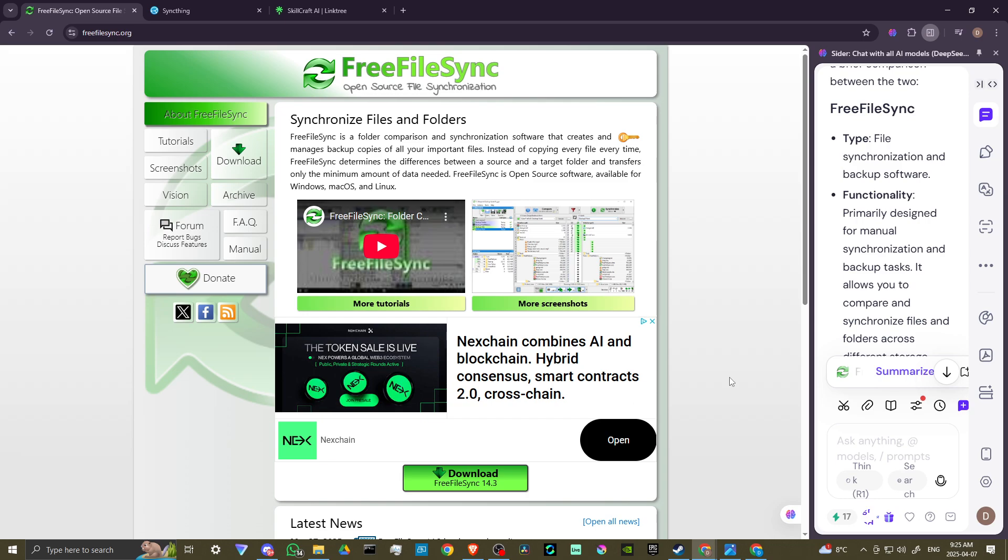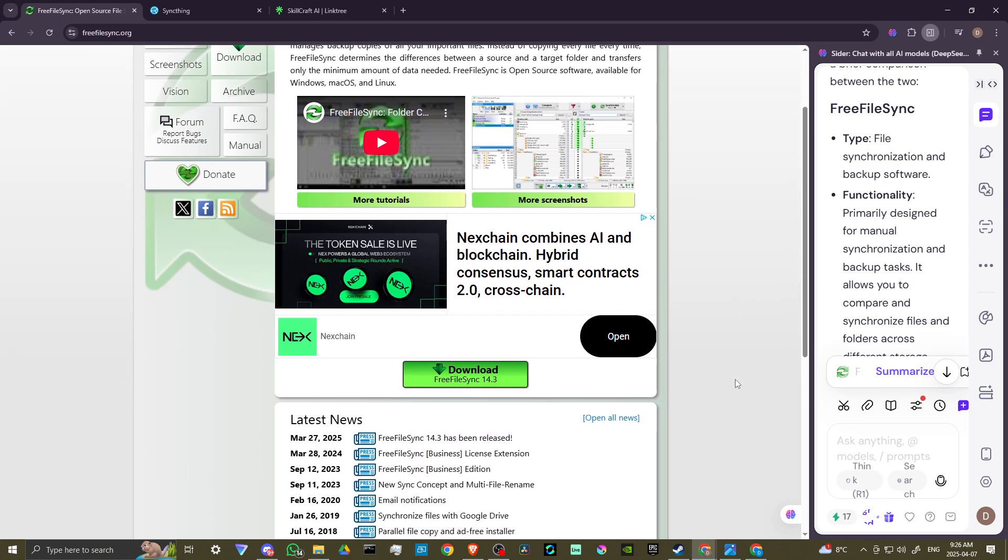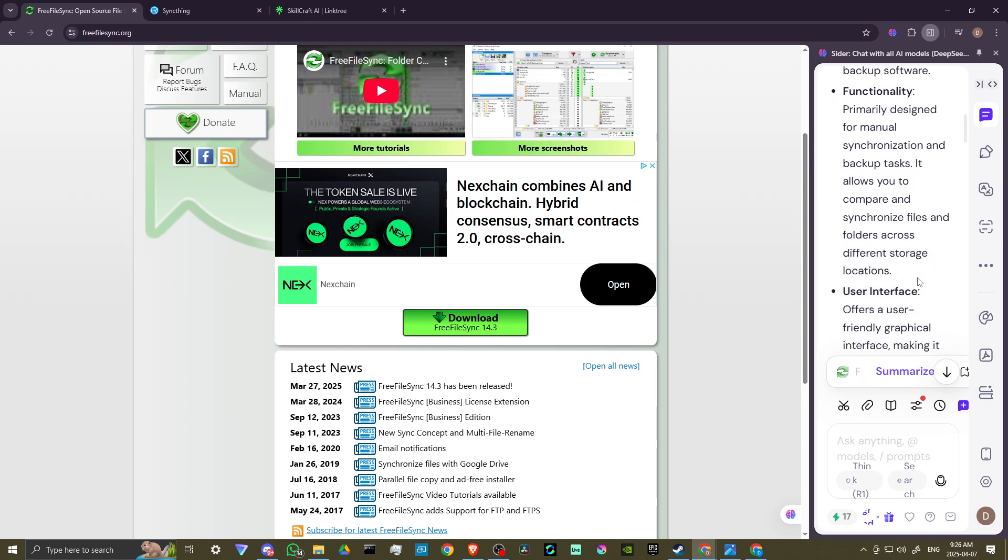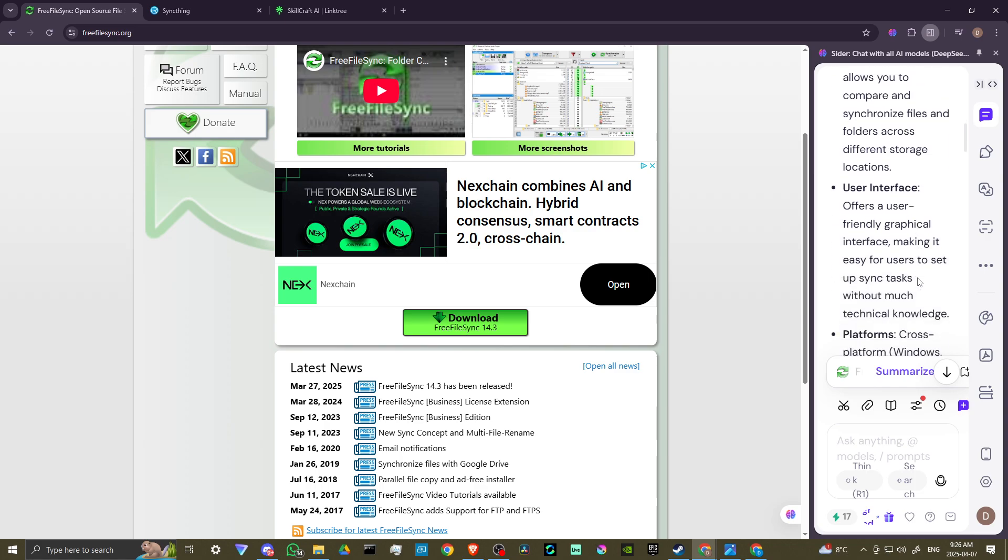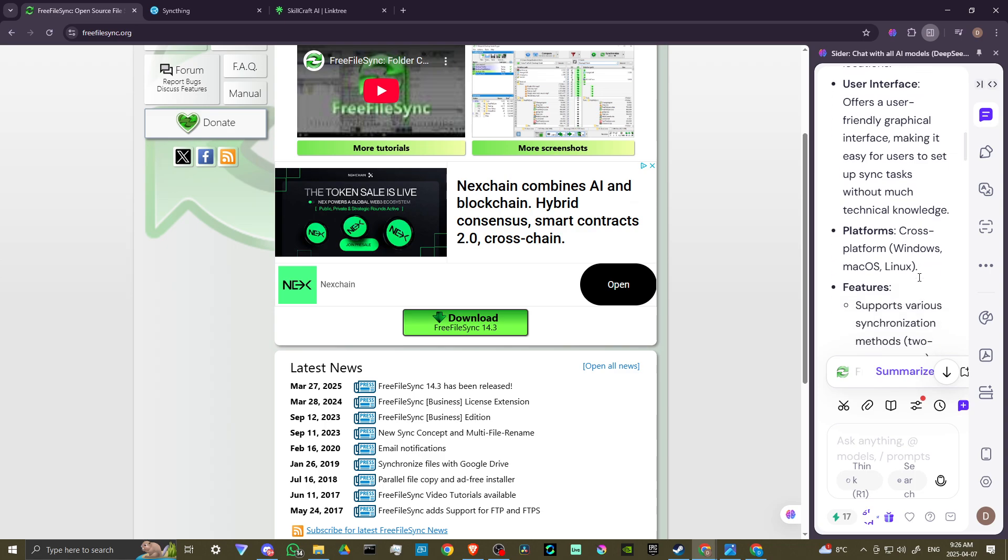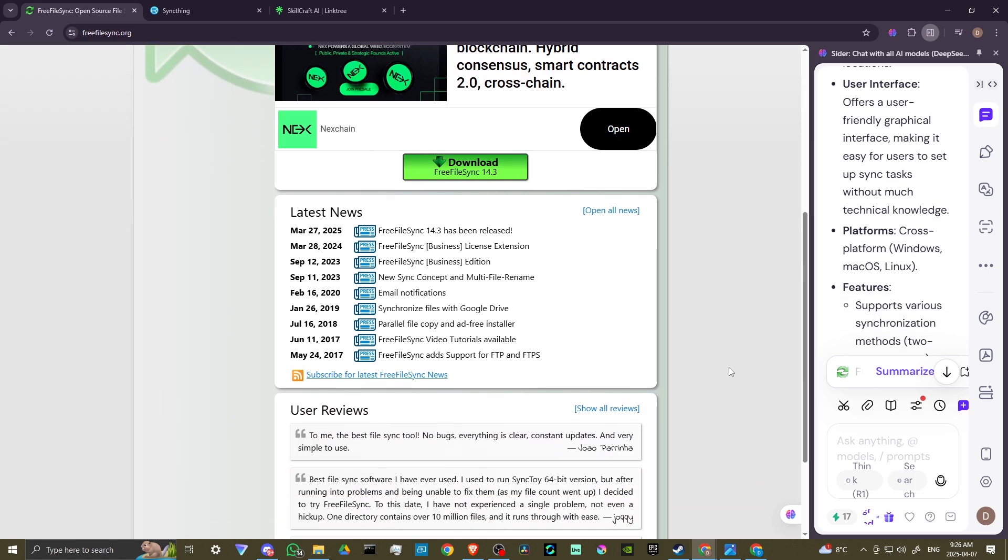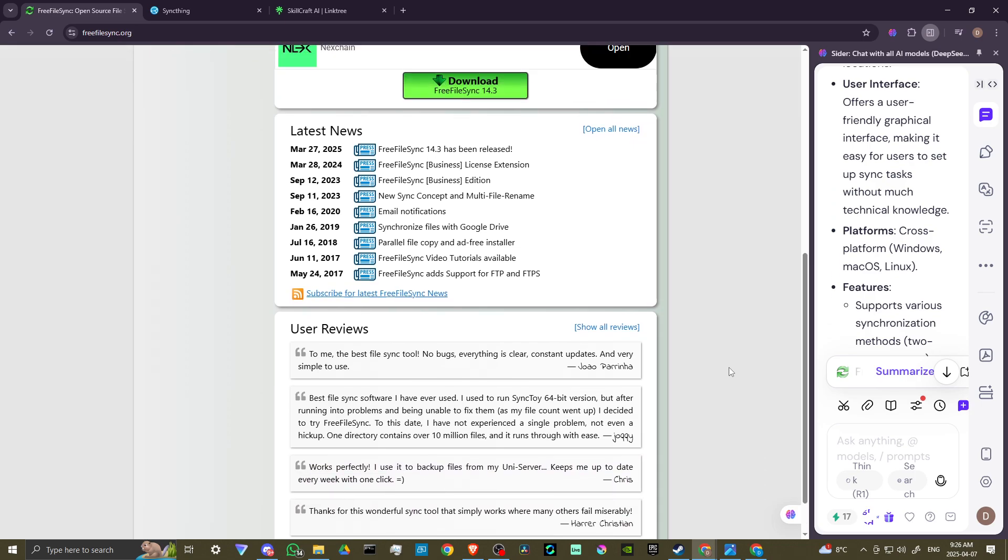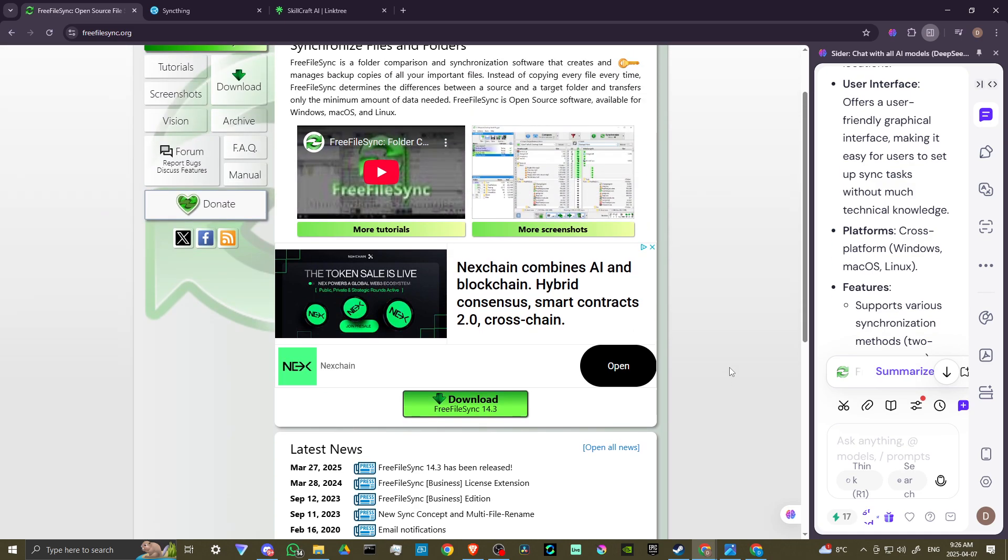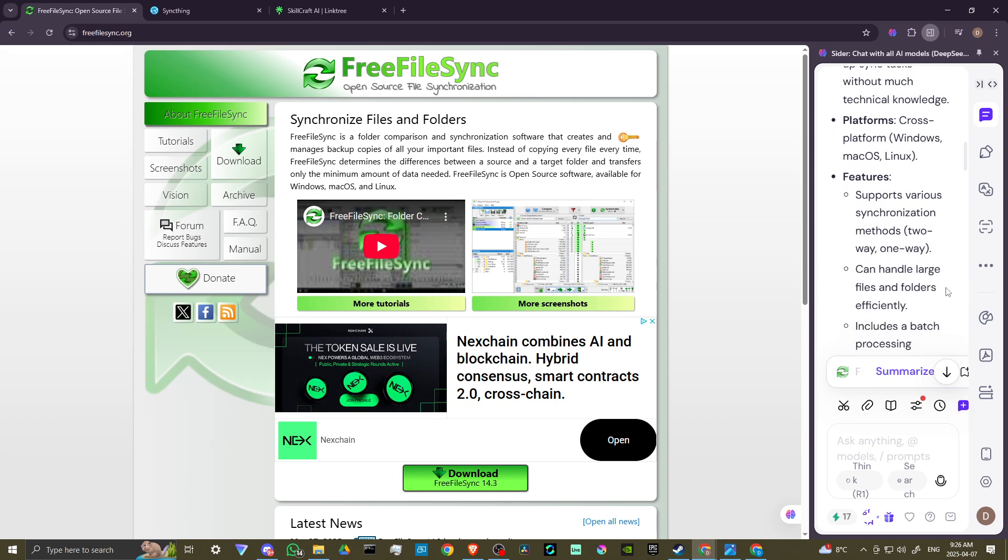FreeFile Sync is file synchronization and backup software. It's designed primarily for manual synchronization and backup tasks. It allows you to compare and synchronize files and folders across different storage locations. It offers a user-friendly graphical interface, making it easy for users to set up syncing tasks without much technical knowledge. It's cross-platform with Windows, Mac, and Linux.